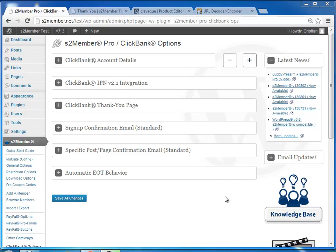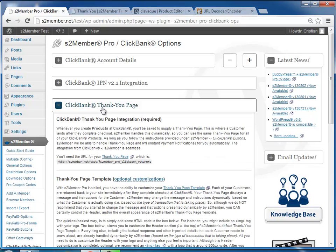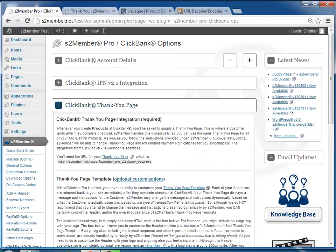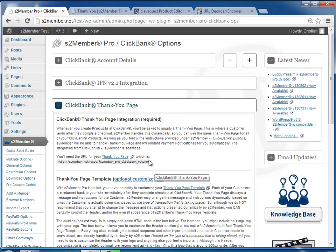Okay, now if you want to customize the Thank You page for the ClickBank product, S2Member has the default page for that. You most likely will want to customize it.